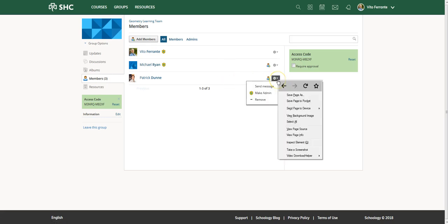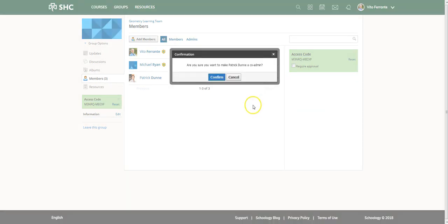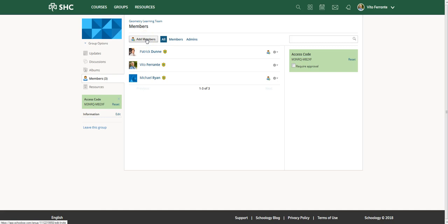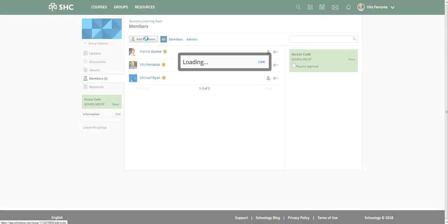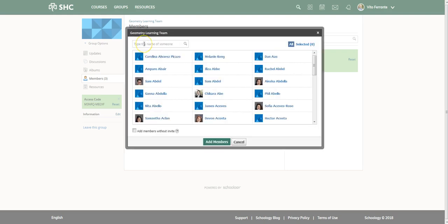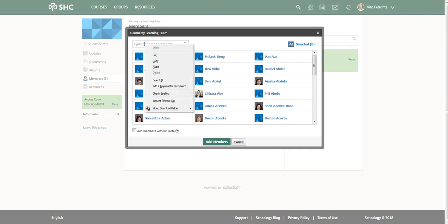Now let's say that you want to add another member to this group. You just go up to here, click on Members, Add Members, and if that person is part of Schoology already you simply type their name.